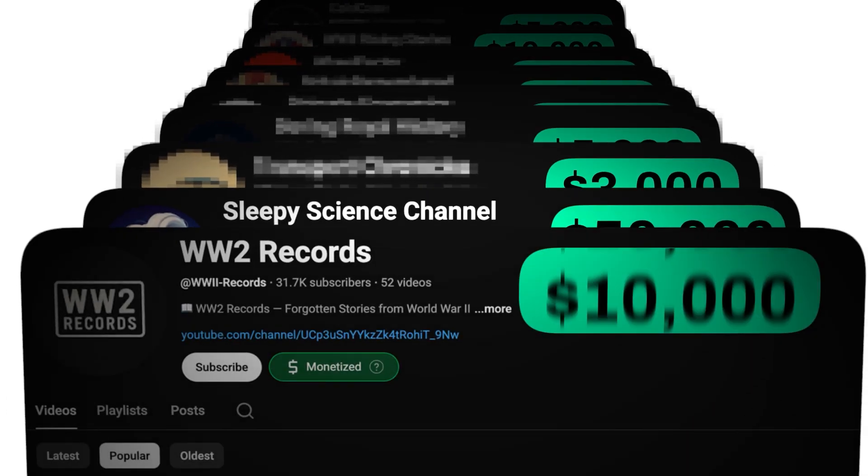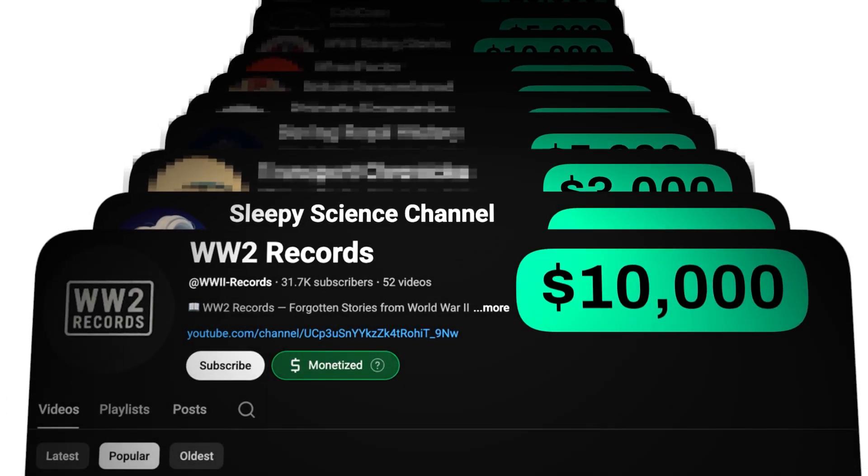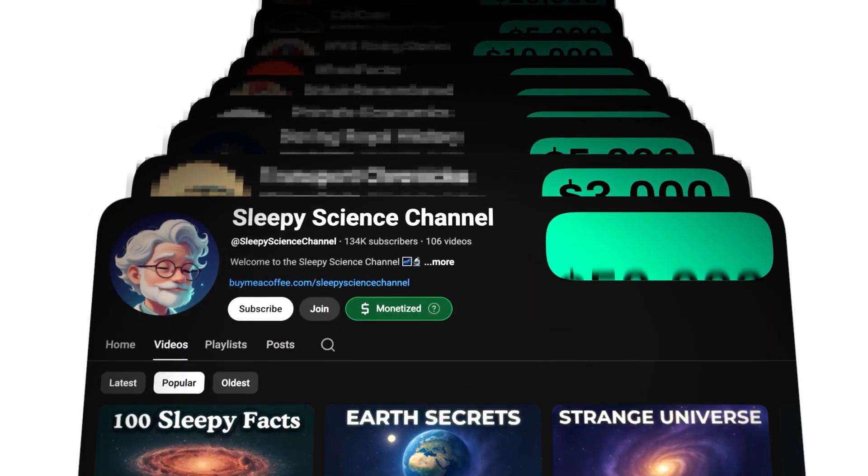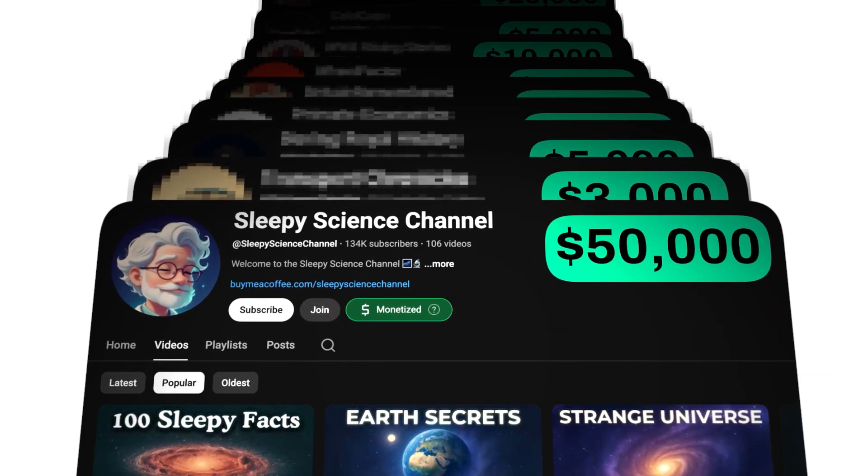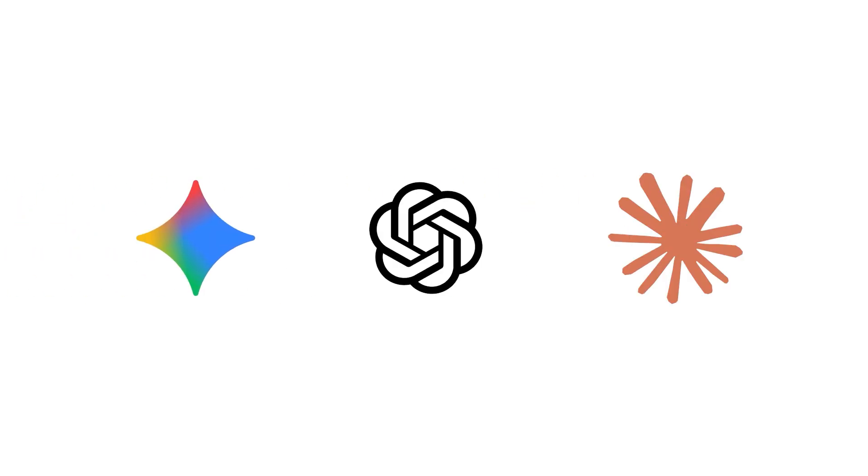This channel made $10,000 last month. This one did $50,000 in three months. All faceless, most using AI.